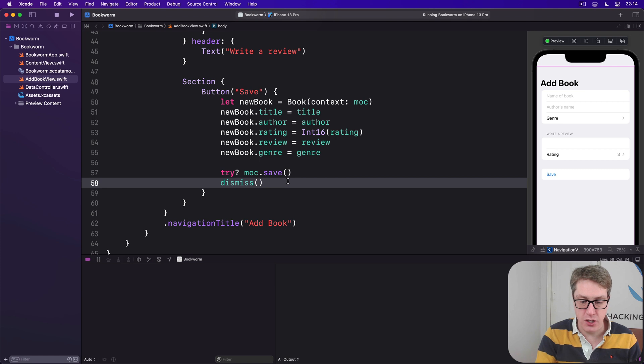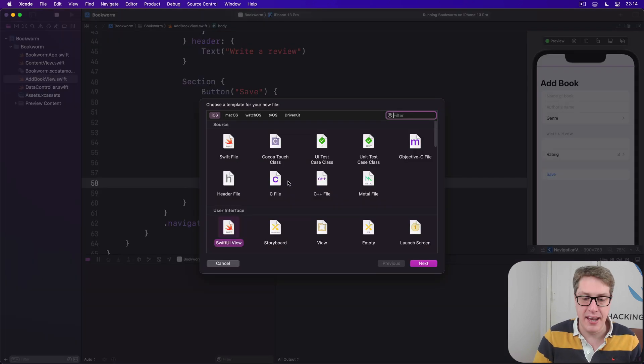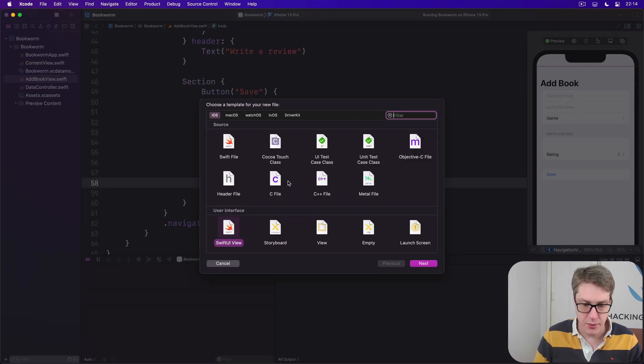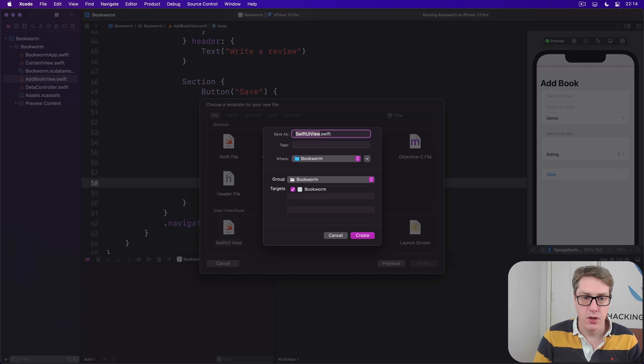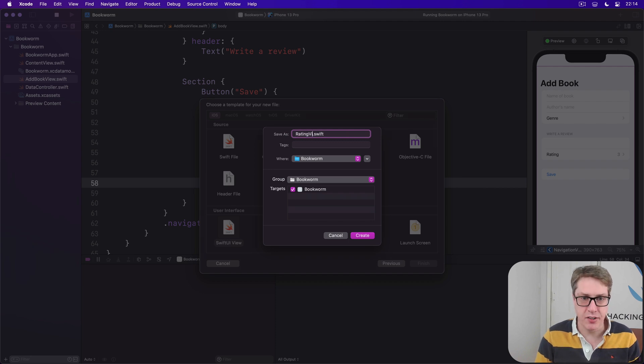And so we'll start making a new SwiftUI view. Command+N, SwiftUI view. Call this thing a rating view.